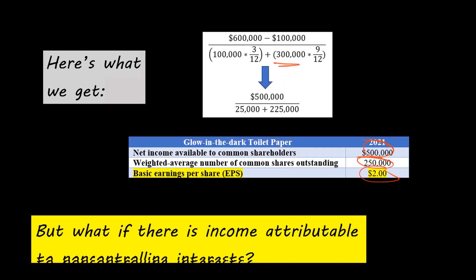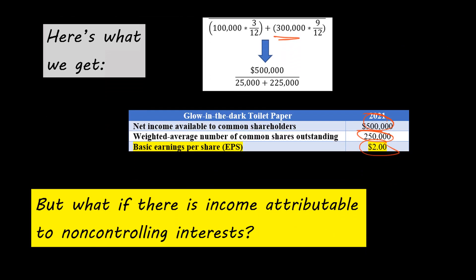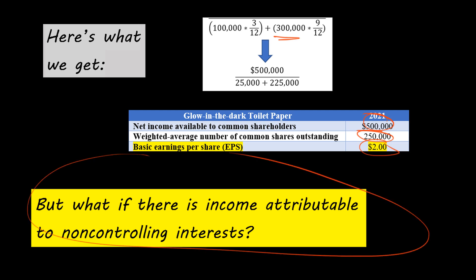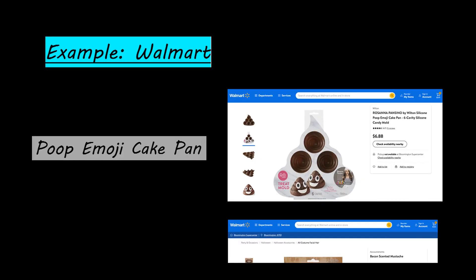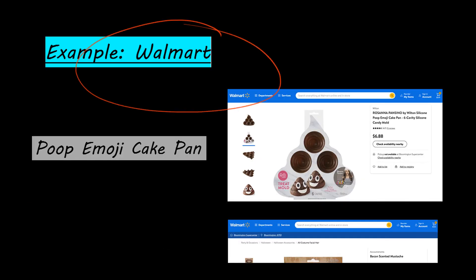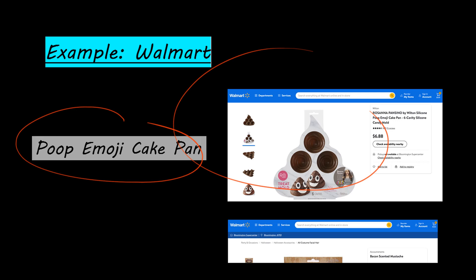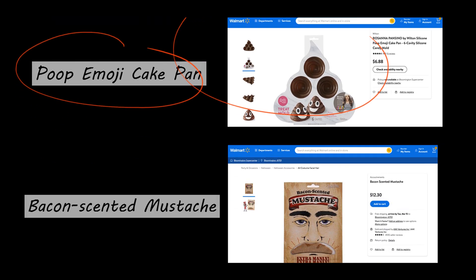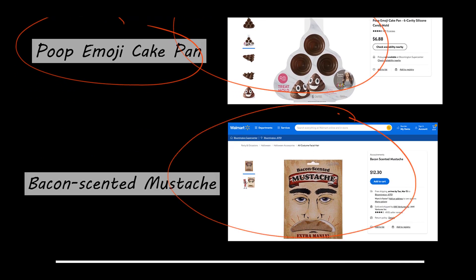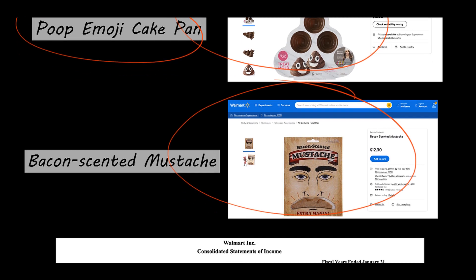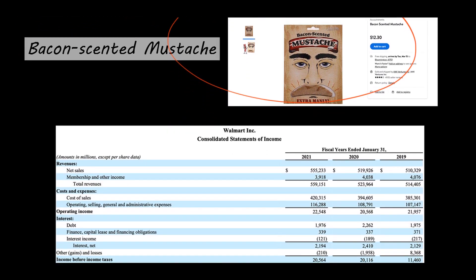Now, what if there had been income attributable to non-controlling interests? Let's take a look at the retailer Walmart. If you've never been to a Walmart, they make wonderful products like a poop emoji cake pan and bacon-scented mustaches — so there are a lot of wonderful products you can pick up at your local Walmart.